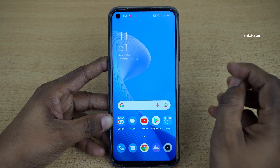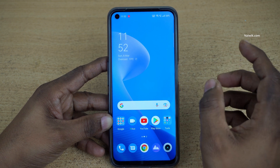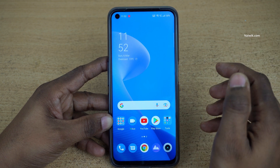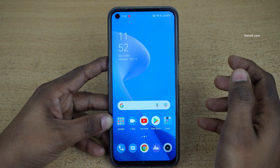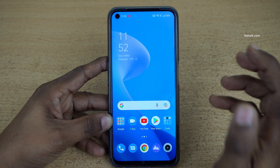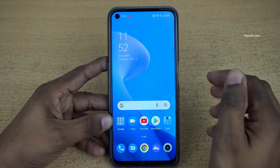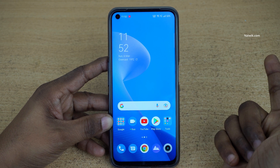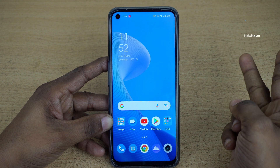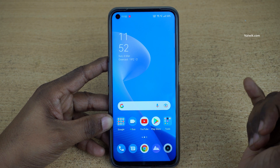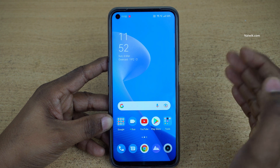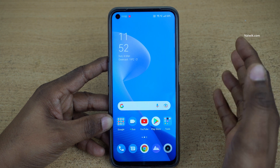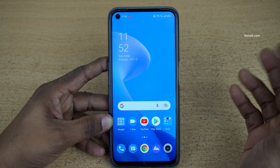Hi friends, in this video I am going to show you how to play YouTube videos in the background on your Realme 9 Pro. Not only Realme 9 Pro — you can follow this method on all Realme phones which are running on Realme UI 3.0.